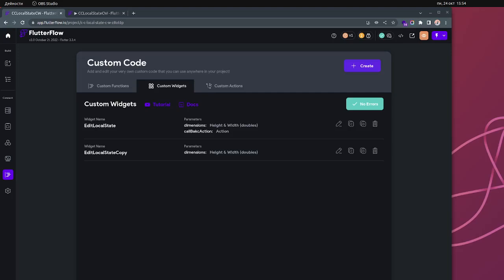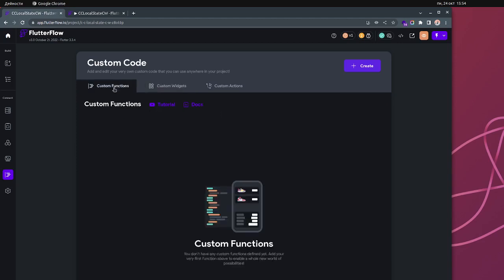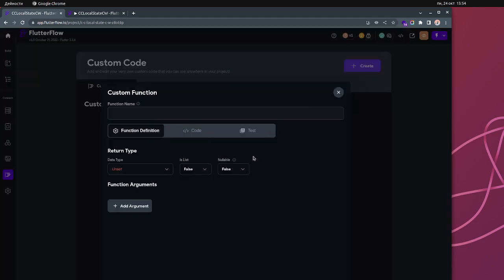Today we'll talk about how you can return something from a widget or store something from a widget and take information from it. As you know, you already can do this from a custom function, so you already know how to do it from a custom function.